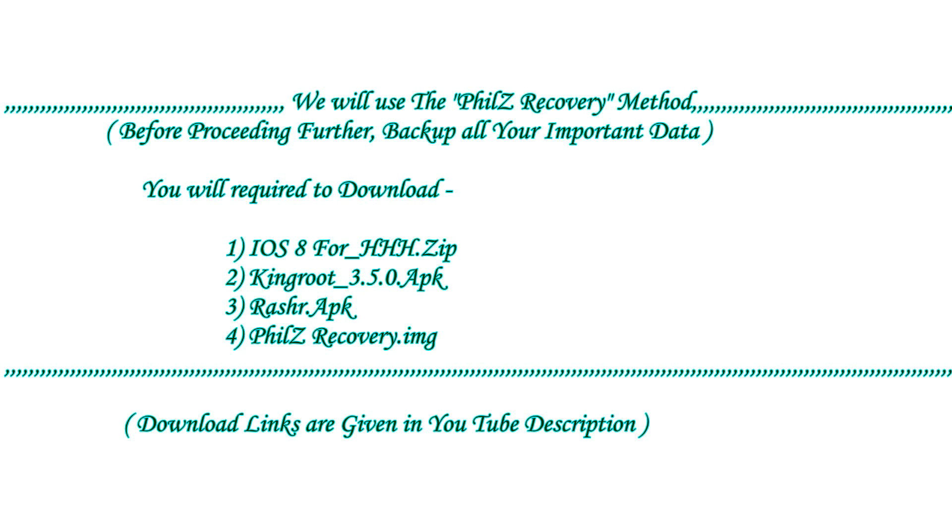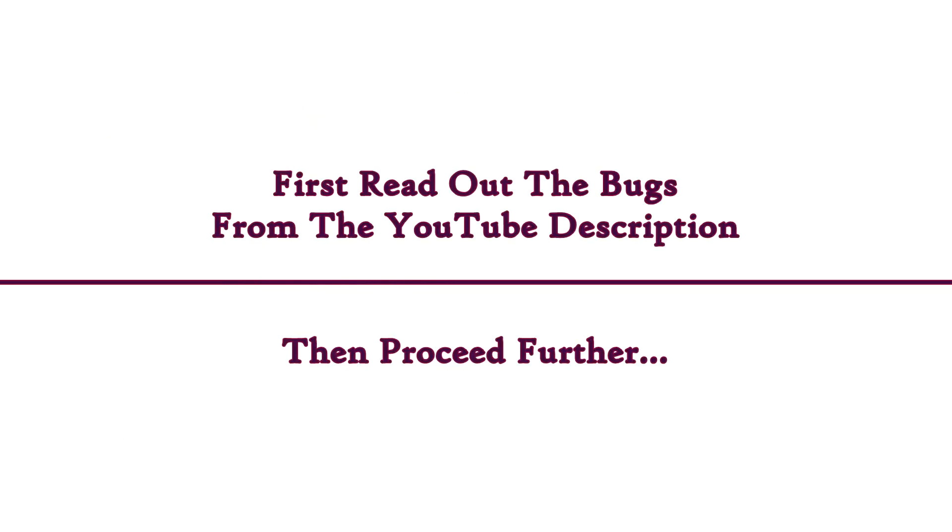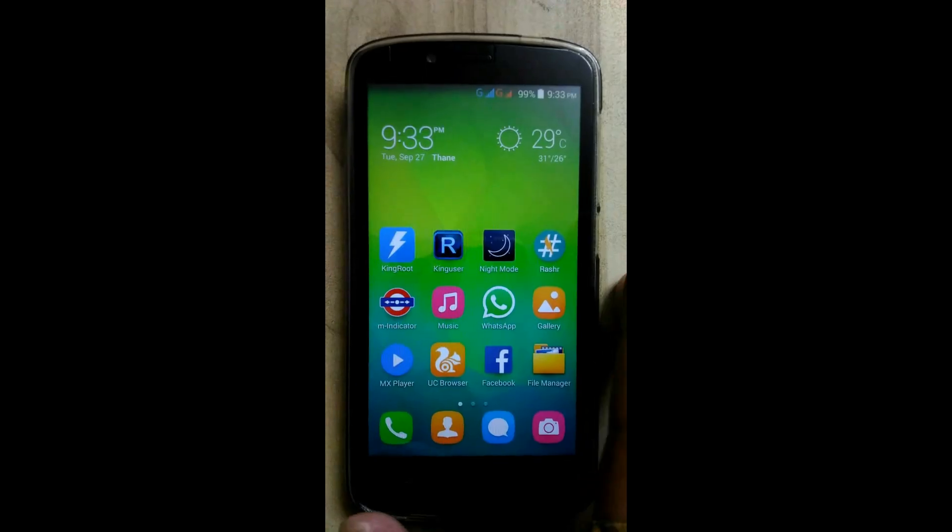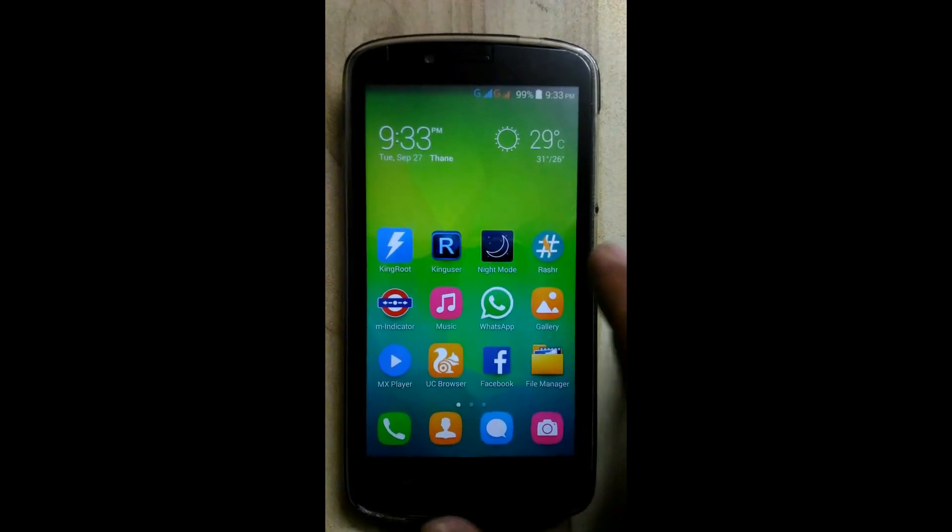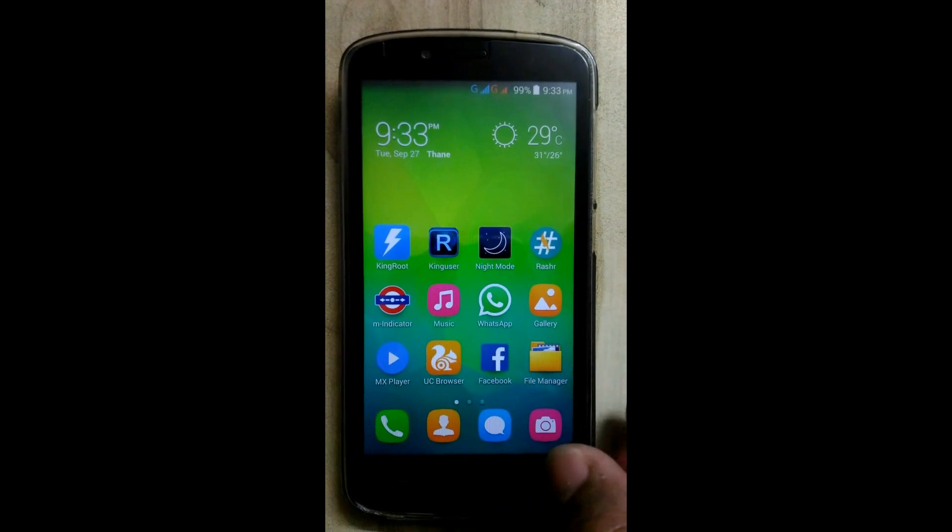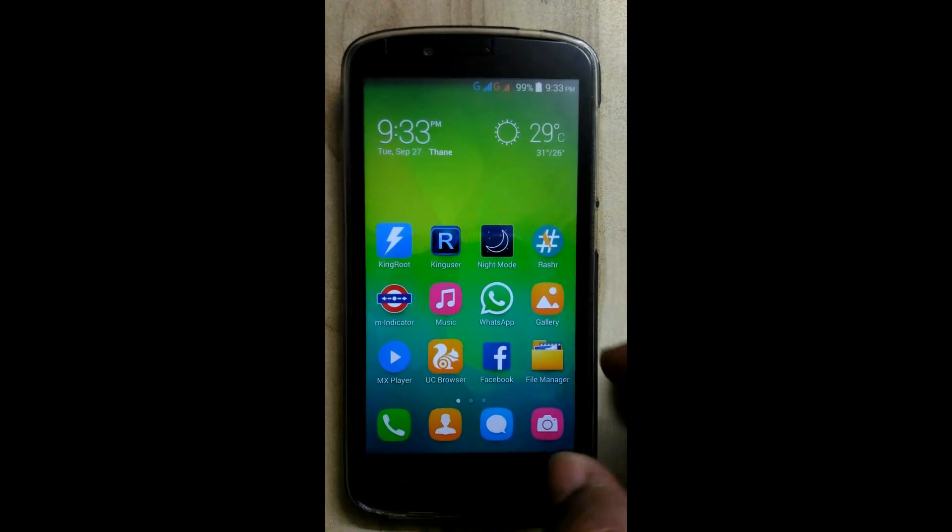Hello friends, this is Swapnil coming with a new tutorial, a flashing guide of iOS 8.com for Honor Holly. Now I am on stock ROM version B106.